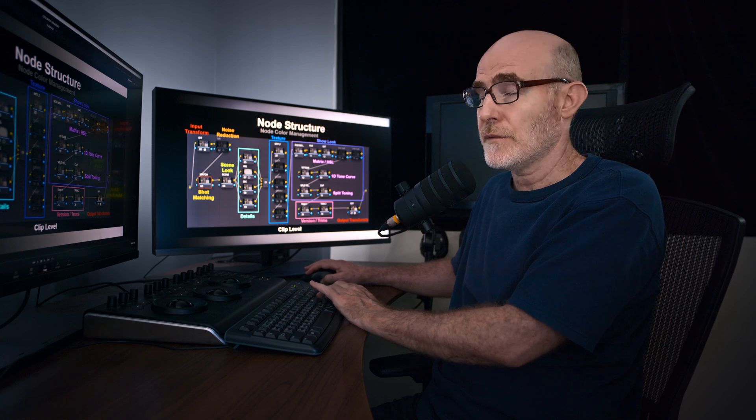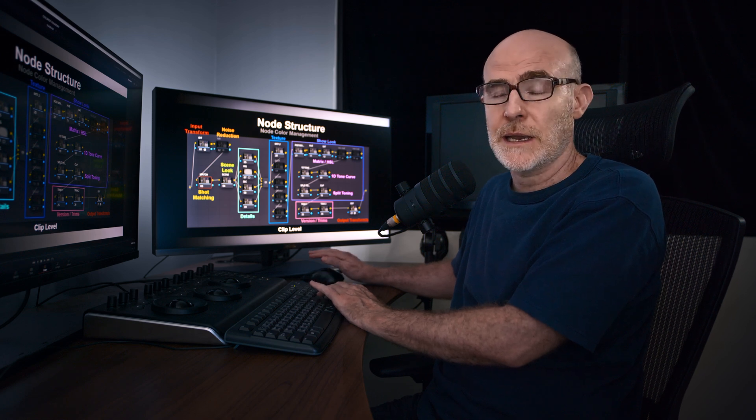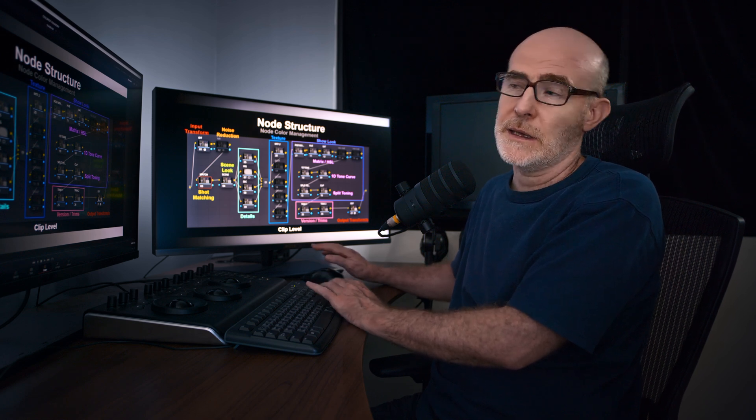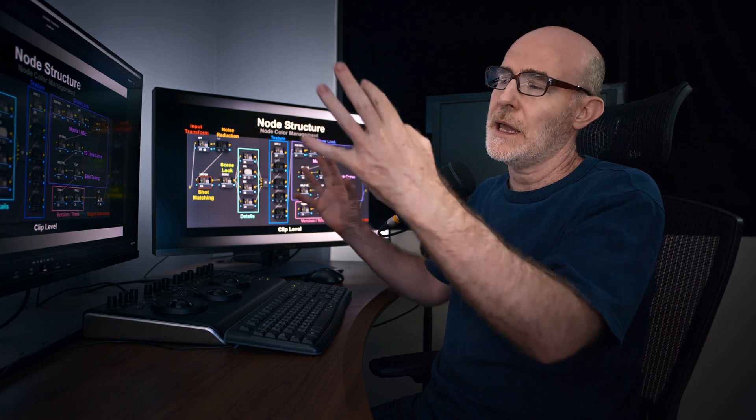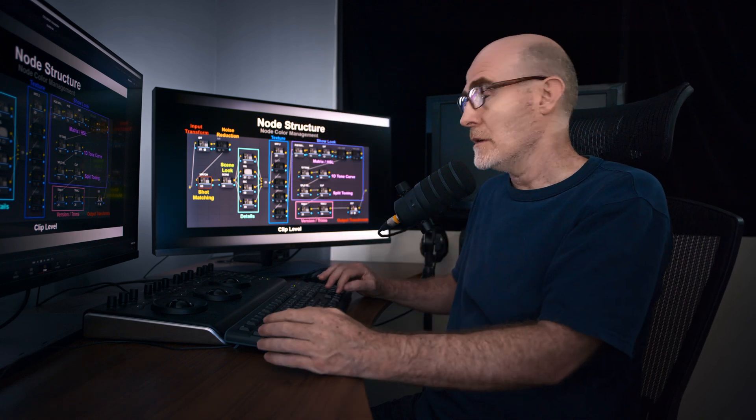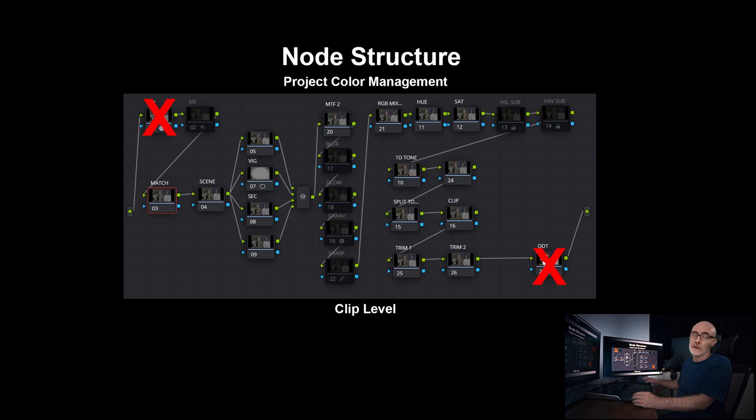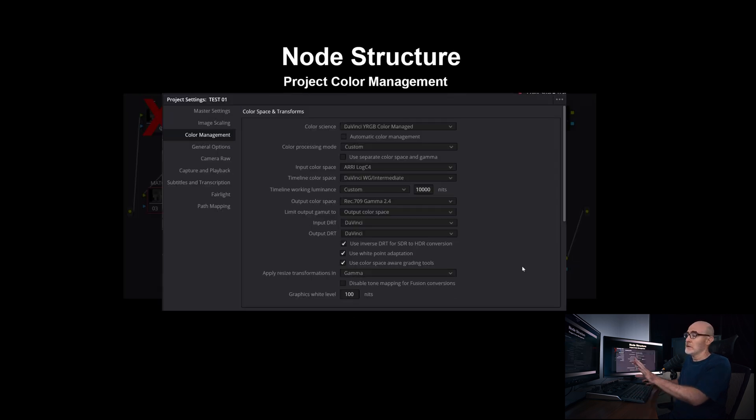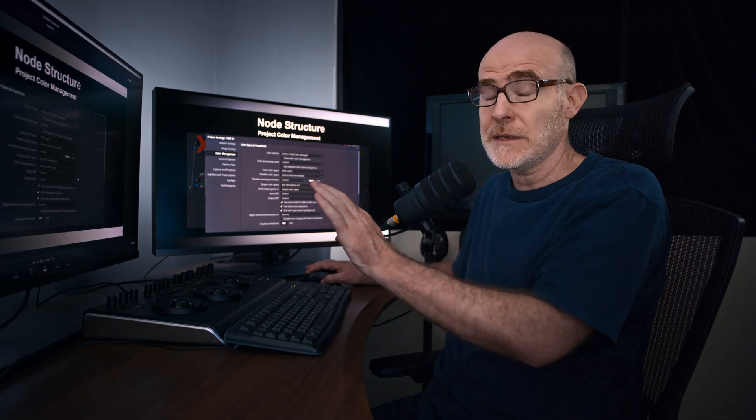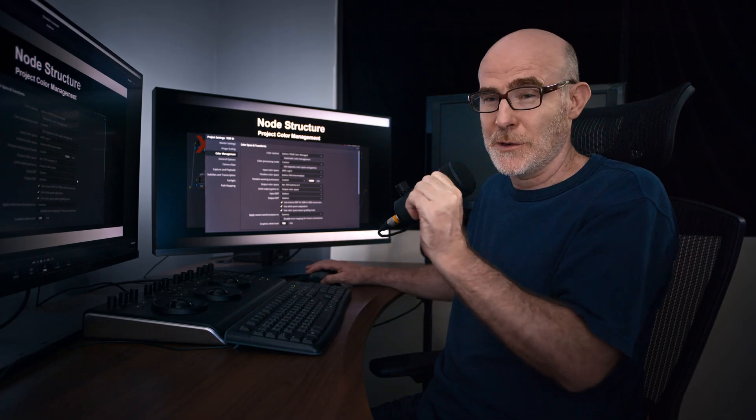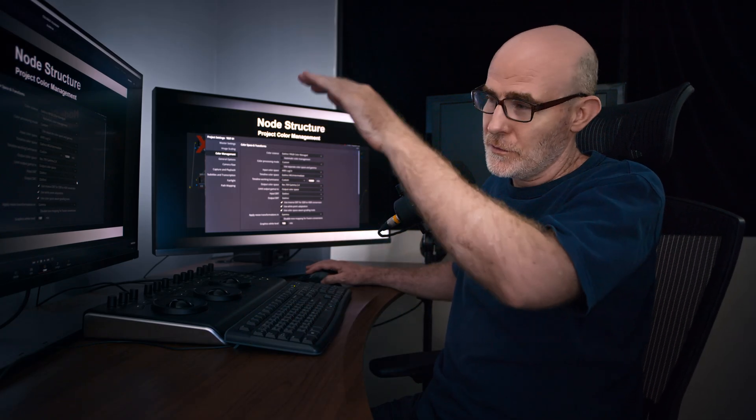Now, if you're going to be doing project based color management, it's going to be overarching and it's going to be outside of the color page. So you're going to be in this situation. You don't need a node to do input. You don't need a node to do output. But you do need to go into the color management in the settings page to set up your color management how you like it, either automated, which I personally don't trust.